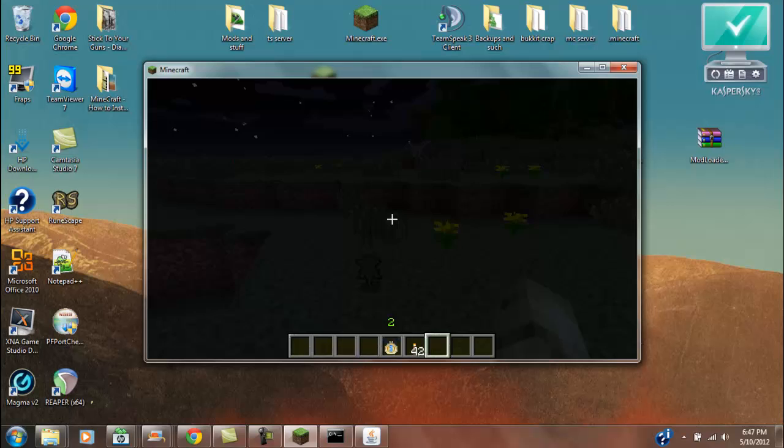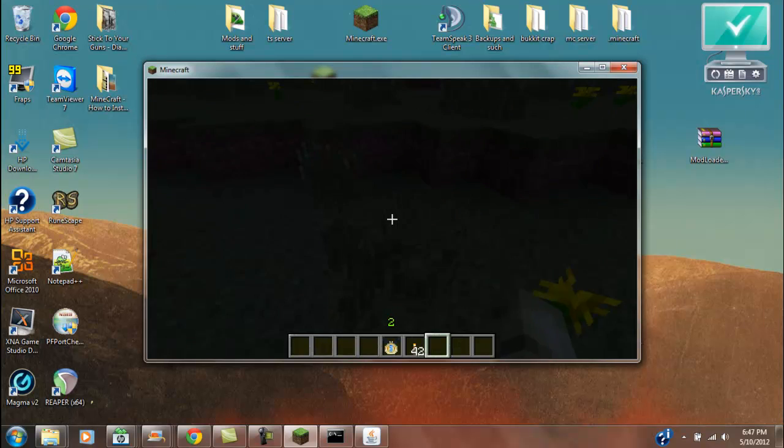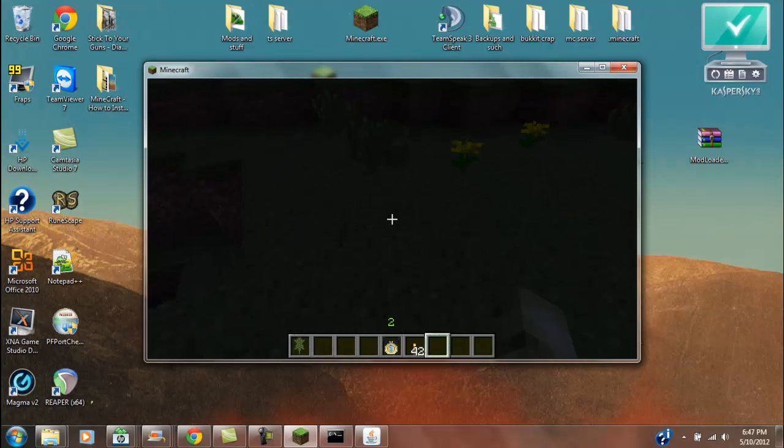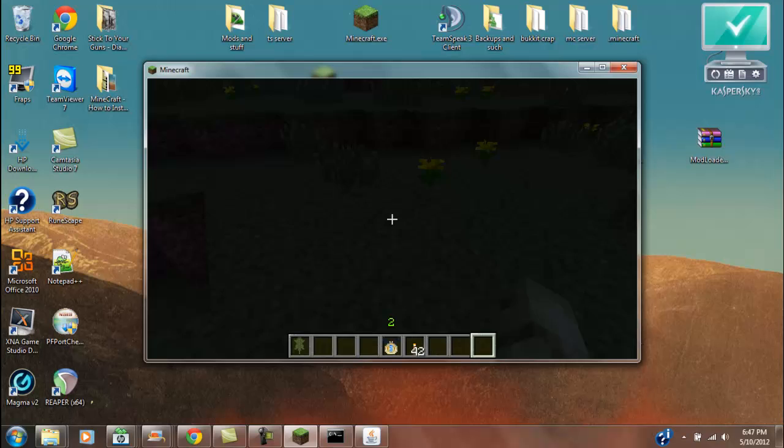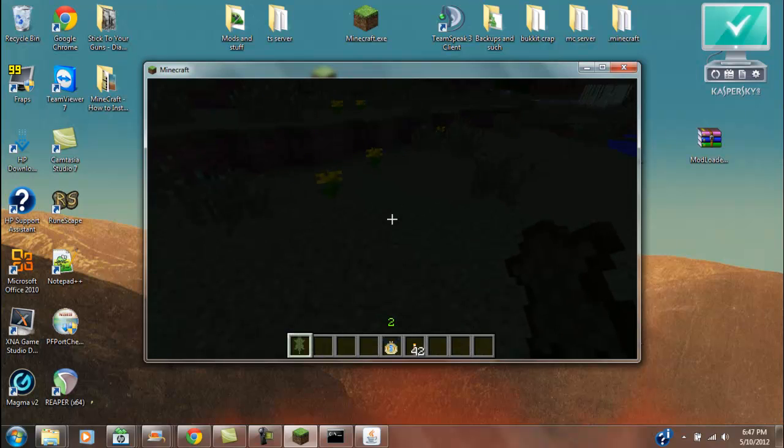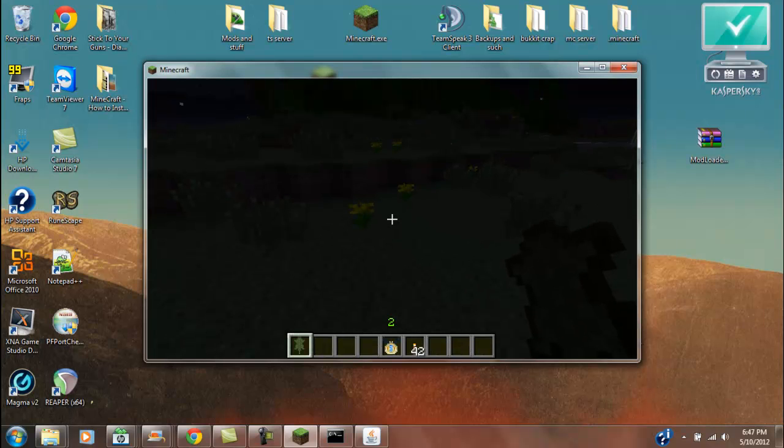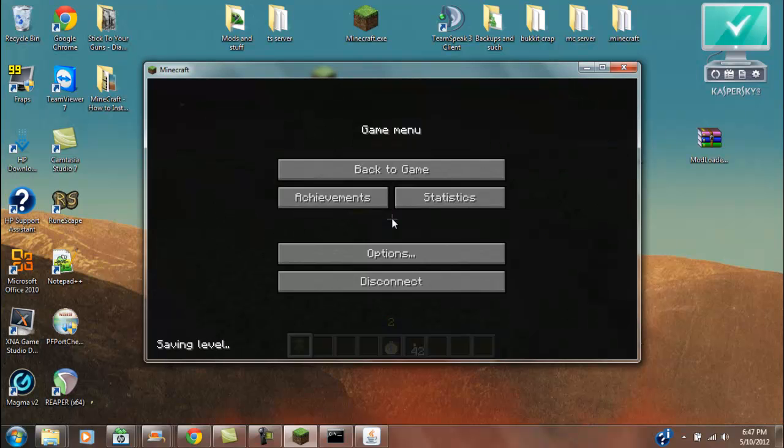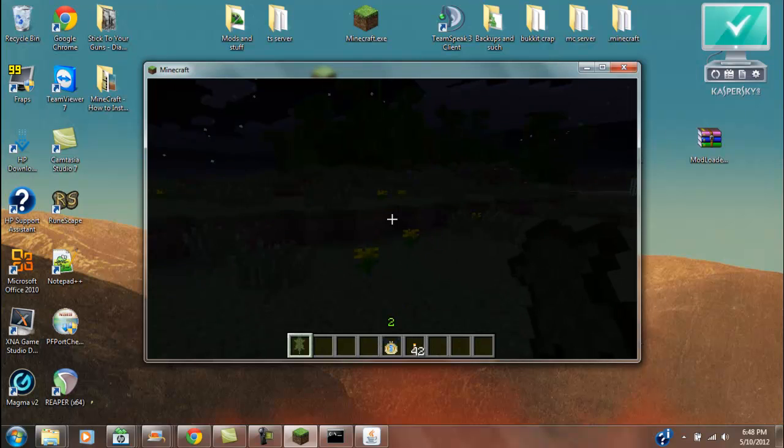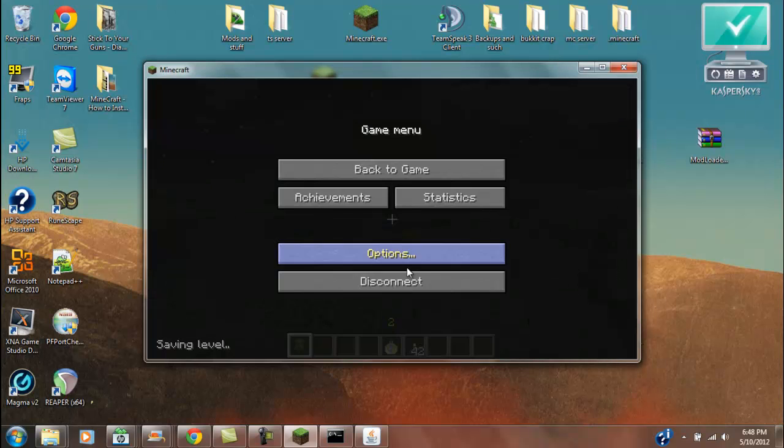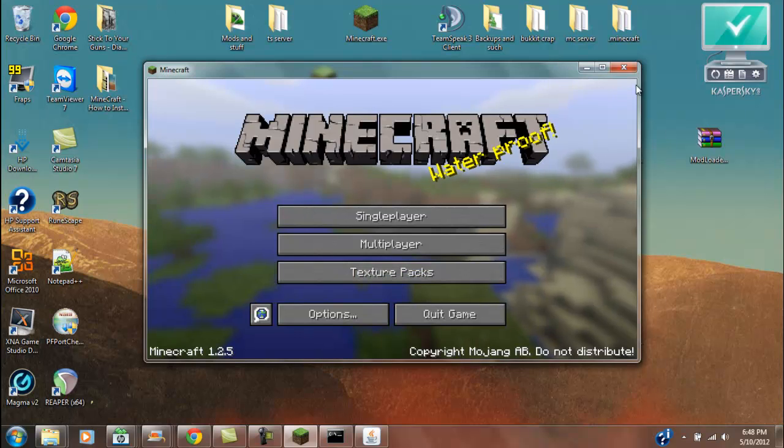We can drop it. We can wear it. But that's not... So that's pretty much it. That's how you install MoCreatures to your single player and your server. And we're perfect.